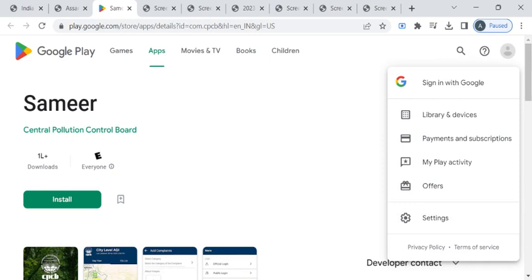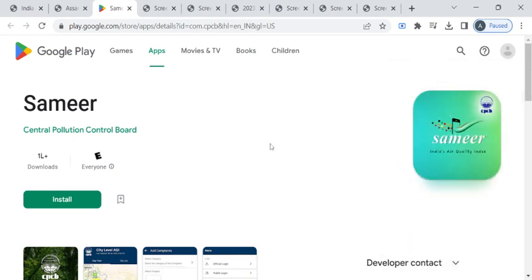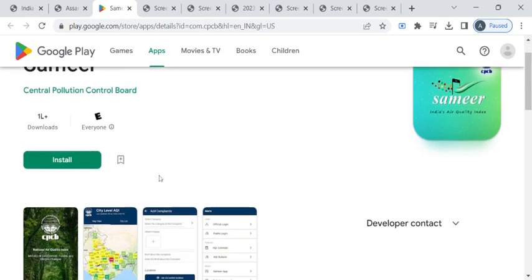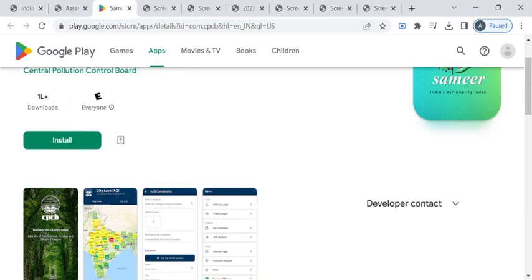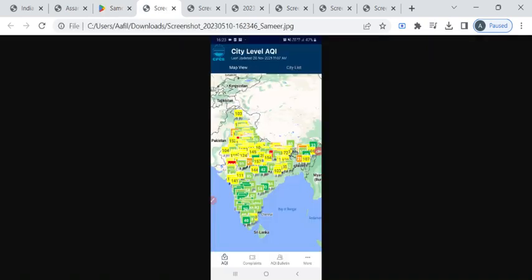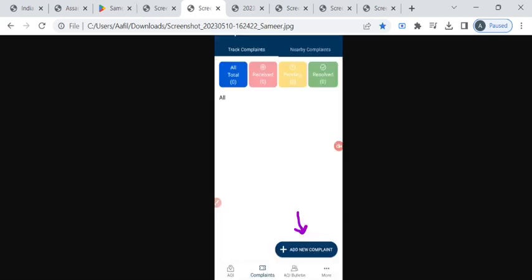You can click on this install button to download the application. Once you open the application, the first page will look like this and now the second page will be the city level air quality index page. Here you have to click on this complaints option.